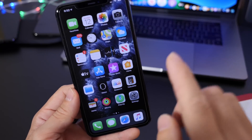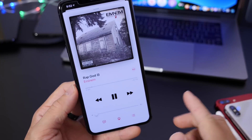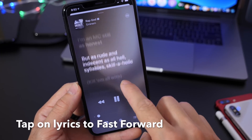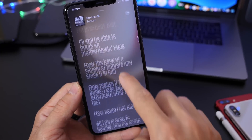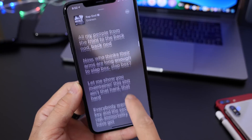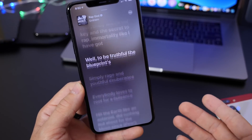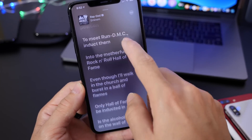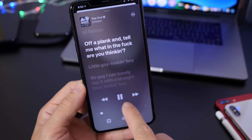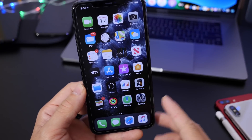Let's start off with the Music application. There are times where you want to share a particular portion of a song with someone. If you go to the songs, open the player and click on the lyrics, this will bring up the lyrics. You can actually fast-forward to a particular portion of a song by tapping on the lyrics. This is a really neat trick, compatible with every iOS 13 device.